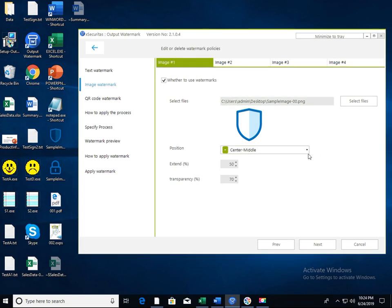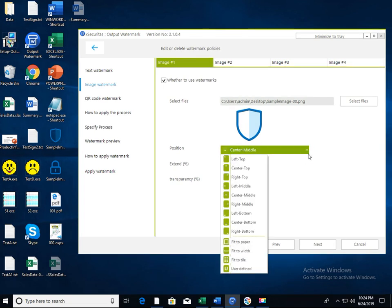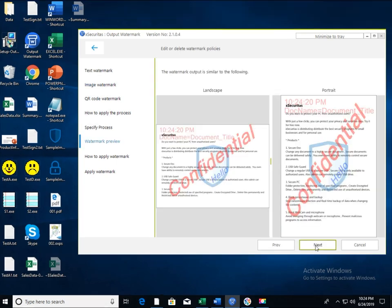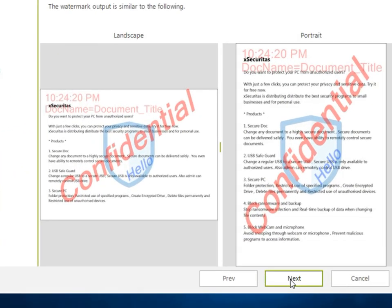You can also select the position to output the image watermark by clicking on the position combo box. You can also select image display magnification. If you look at the preview, you can see that it is displayed as desired.